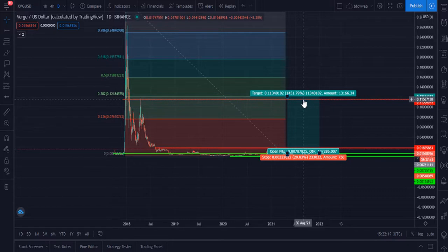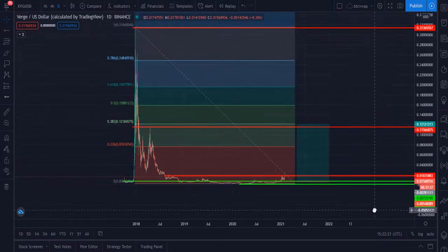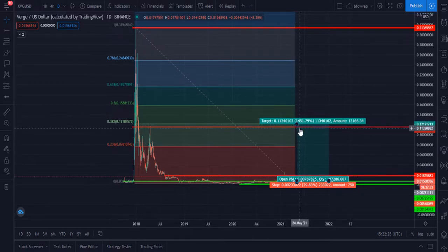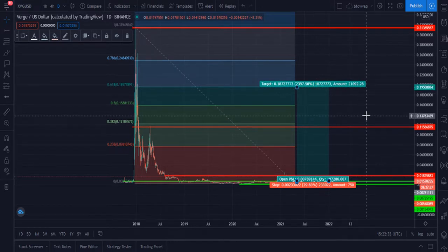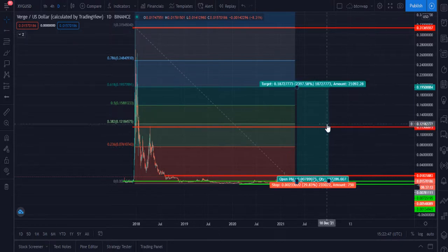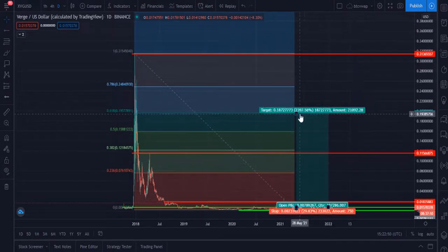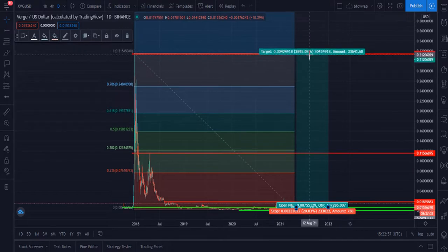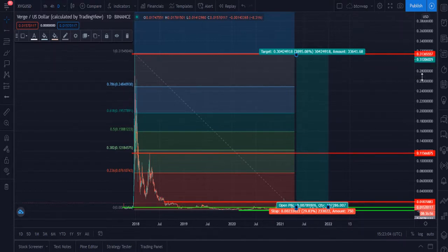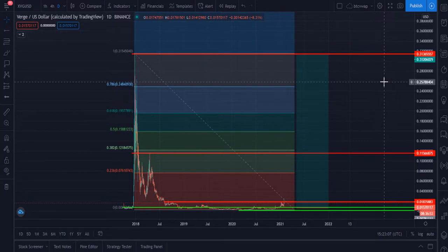If you hold XVG for 1.5 to 2 years, the next target will be at $0.195, which is 19.5 cents — a very realistic 2-year target. If you hold XVG for three years, it will likely hit its all-time high again at $0.31, giving around 3,900 to 4,000 percent profit.